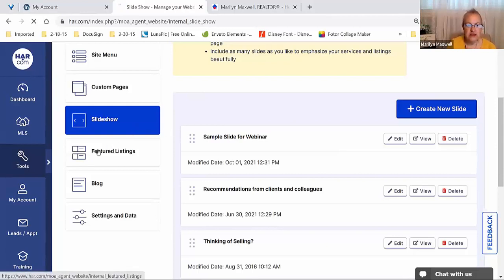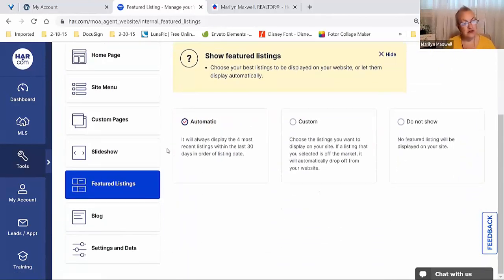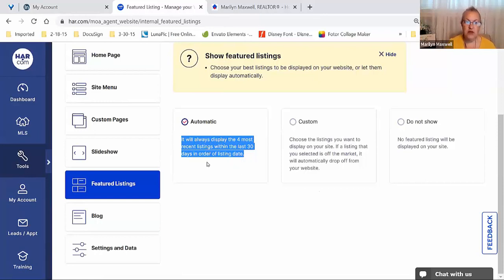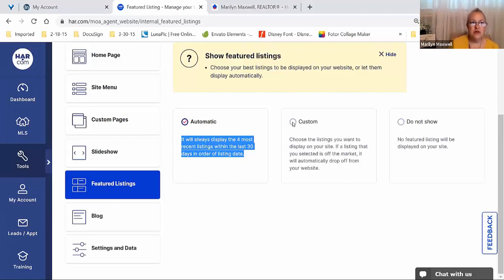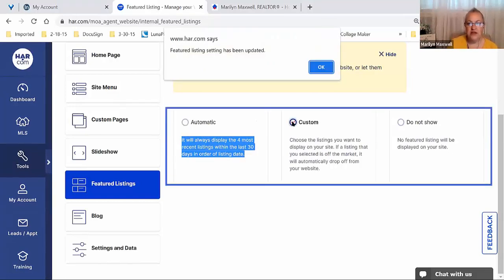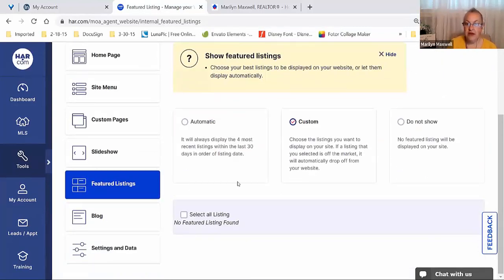Moving into Featured Listings — a couple of extra bells and whistles you could add. This depends on you having listings. It's set to automatic and will always display the four most recent listings within the last 30 days in listing date order. If you want to customize that — maybe you have had a bunch of foreclosures recently and those aren't the most glamorous properties — click the Custom option and you can then pick and choose which listing to feature.